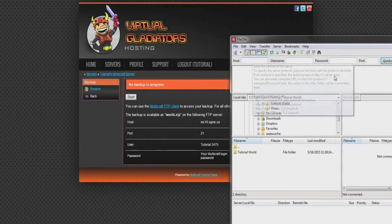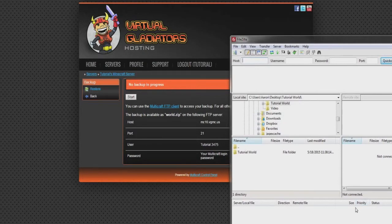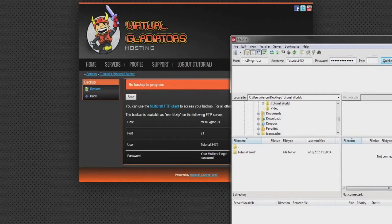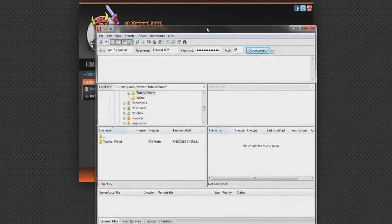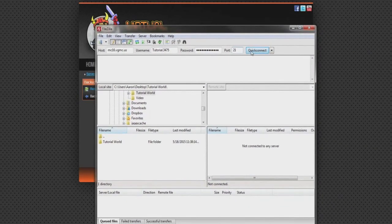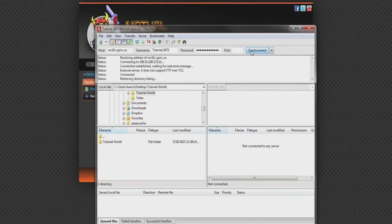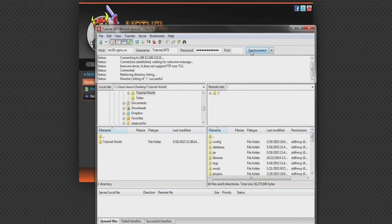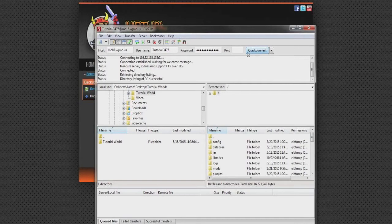Once you're here, in the top margin of the program window, you can now enter in your server information from the backup tab. Once entered, click Quick Connect, and you should then be connected to your server.